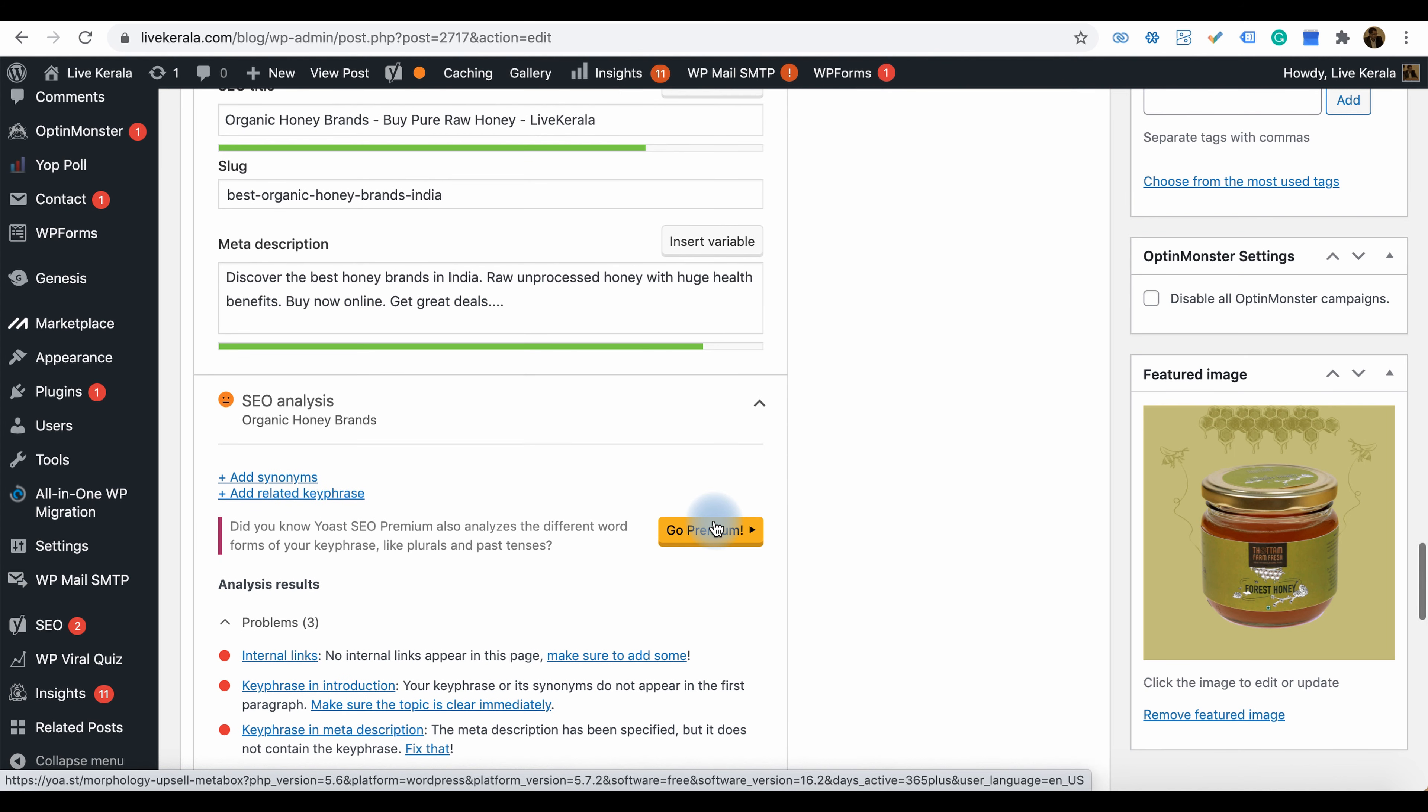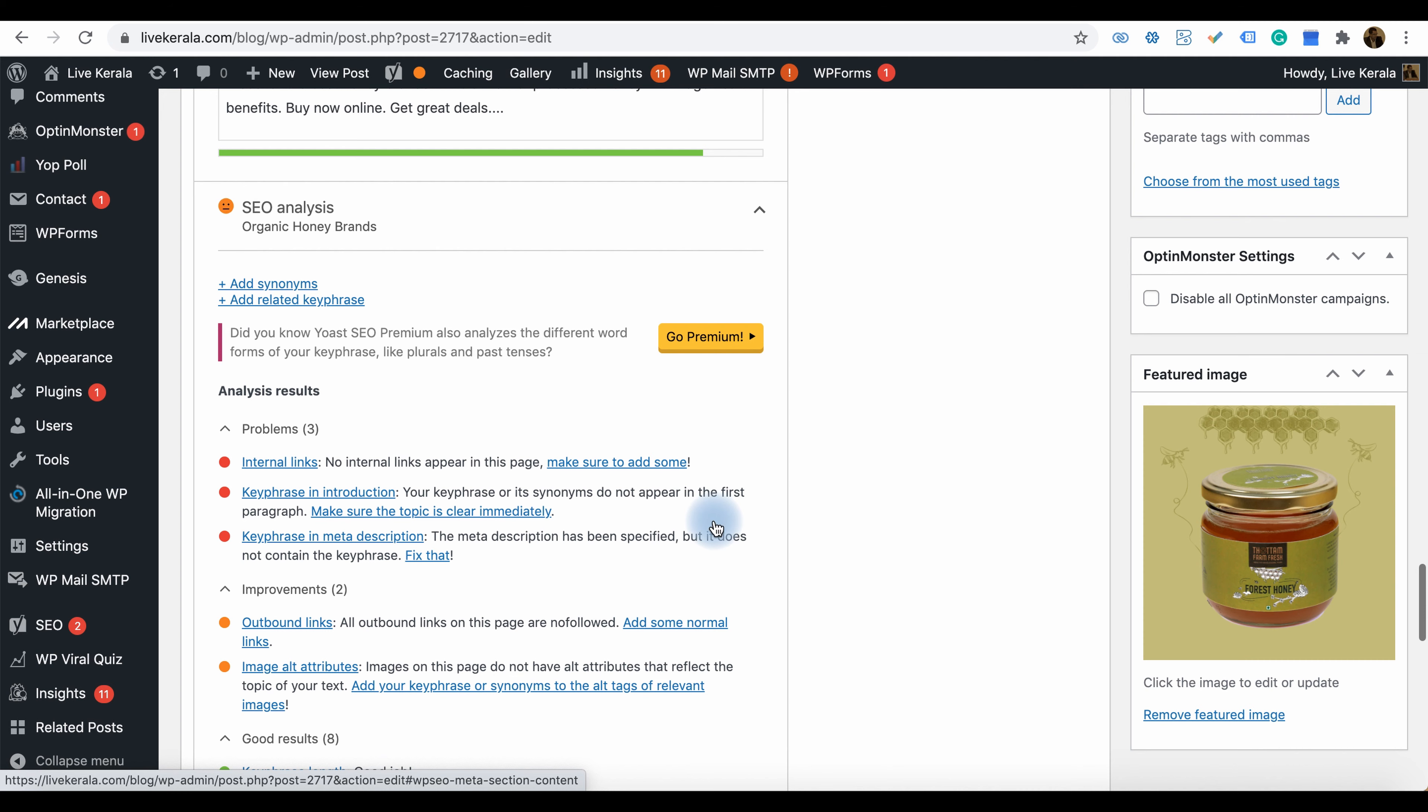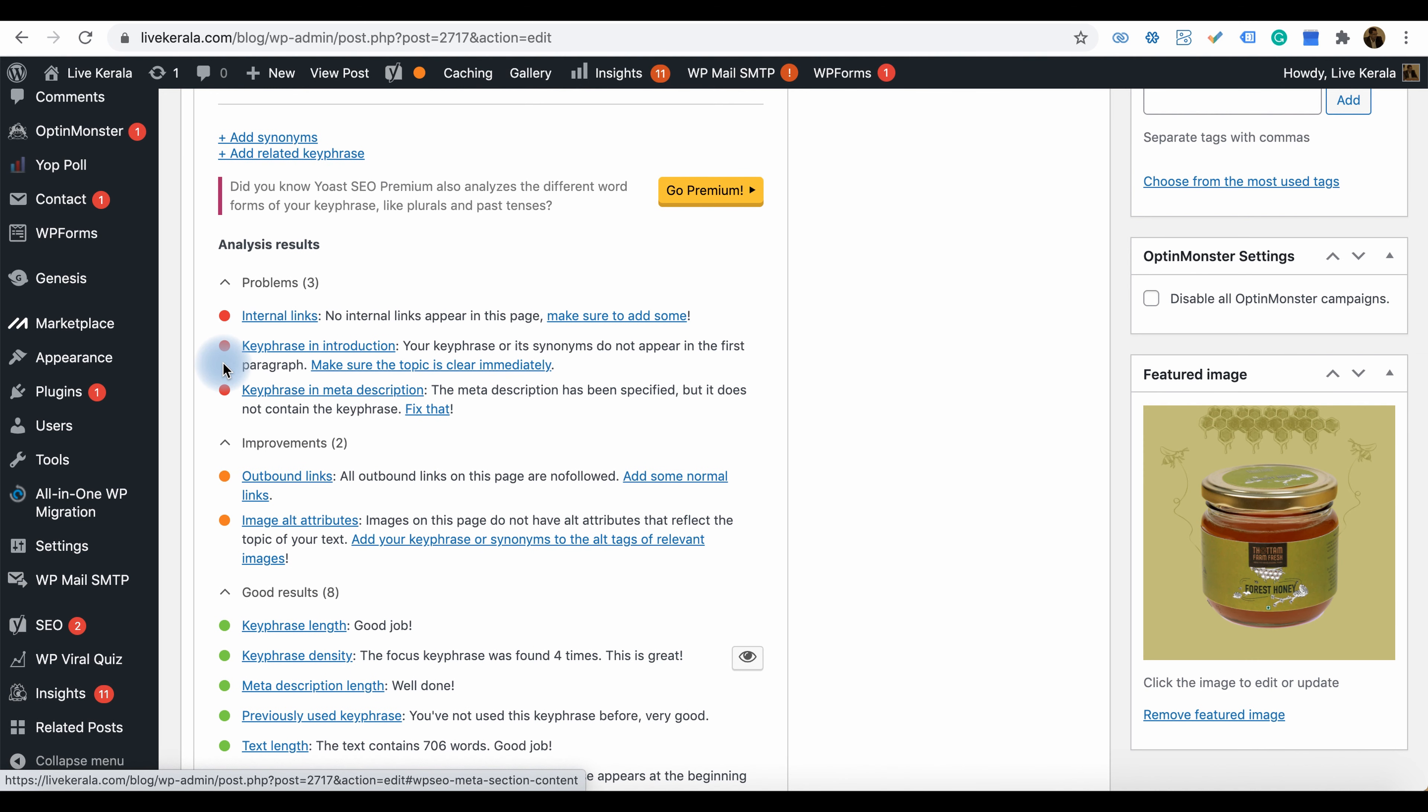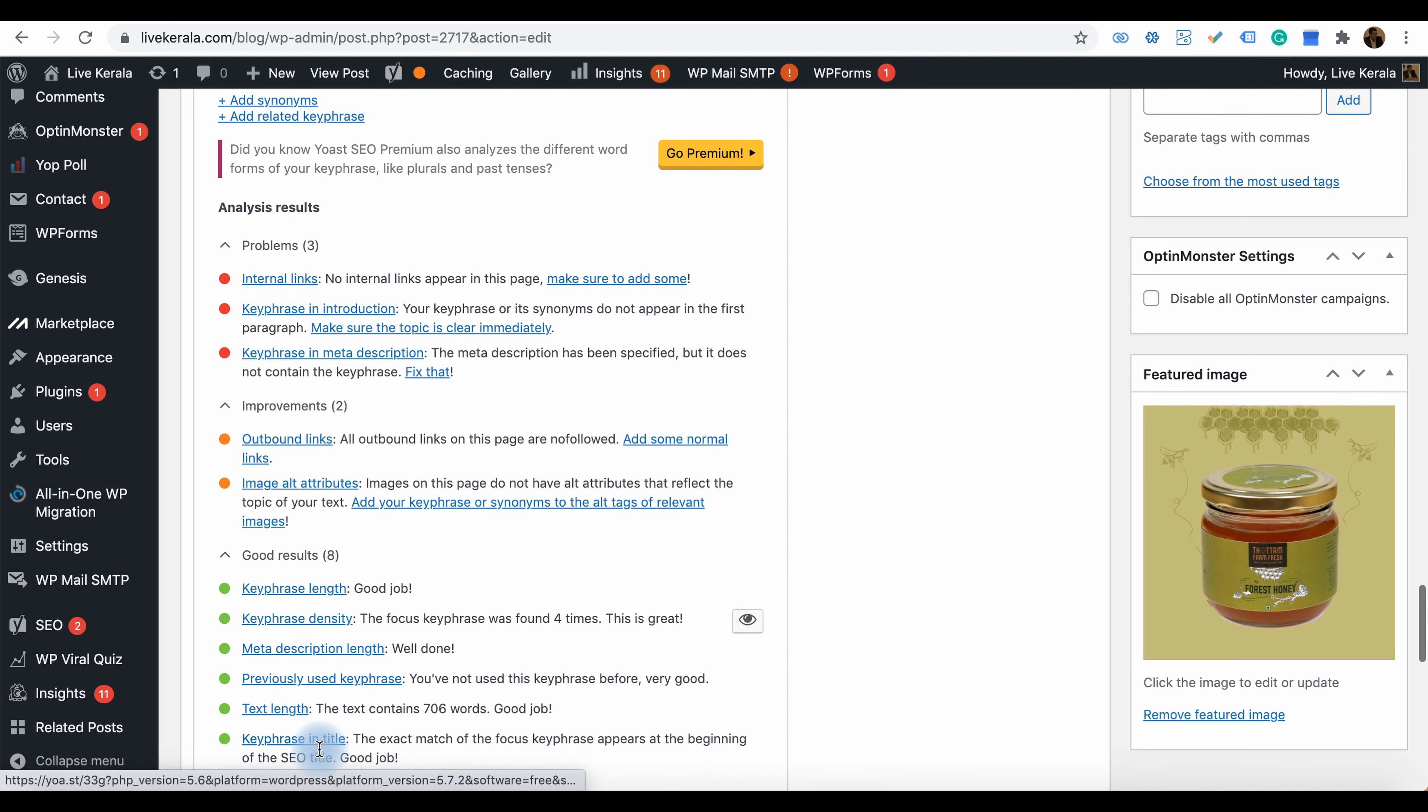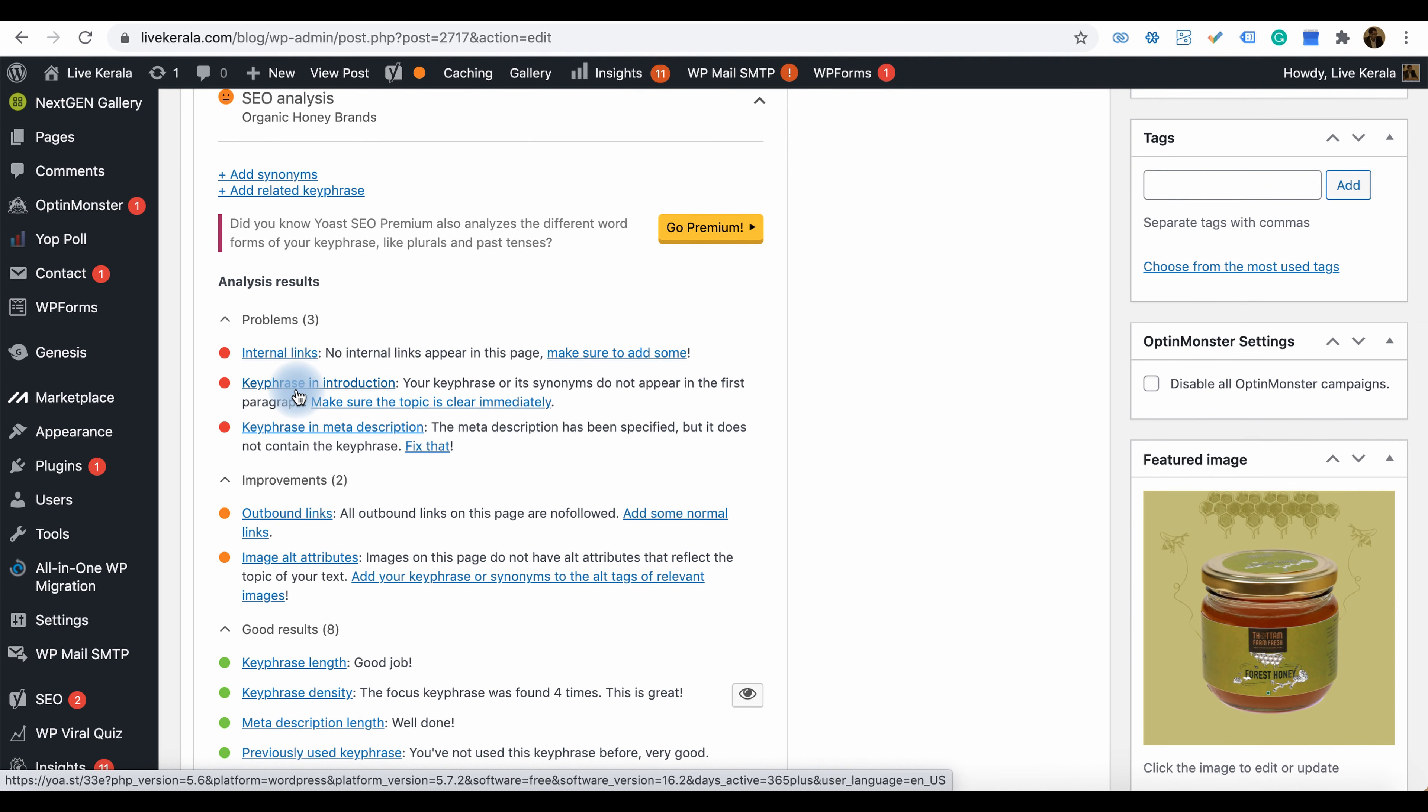It will give you color-coded signals: red, orange, and green. If it's orange, that means it's fine—you did a great job in optimizing the page.